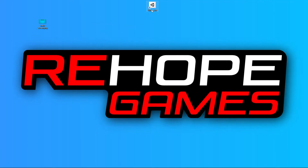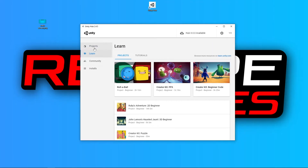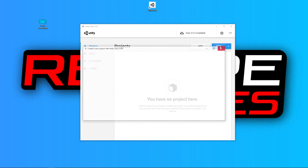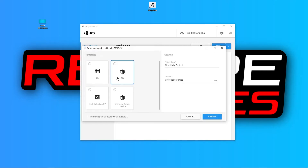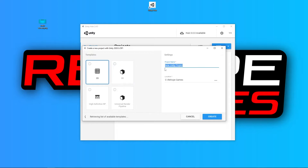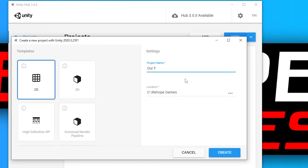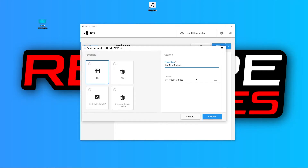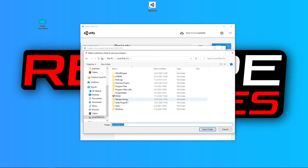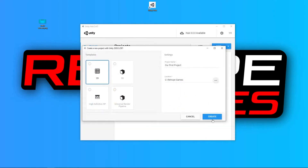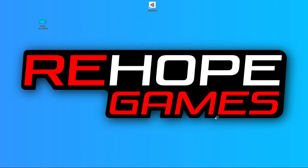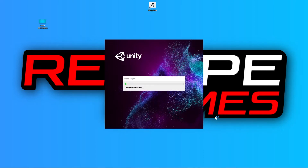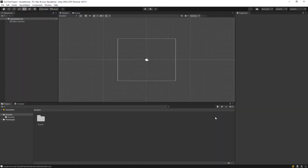Open the Unity Hub. Click on the new button on the project tab. Select the 2D template. Let's give the project a name and determine the location of our project, then click on create. Our project is being created — it will take some time. Alright, our project has been created.